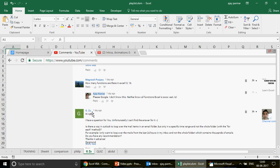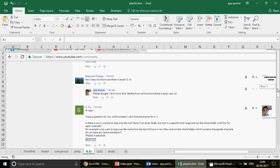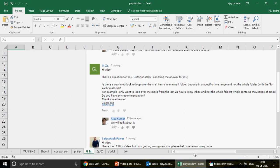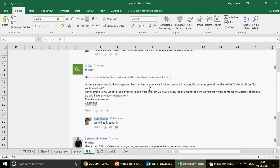Here I'm going to talk about the question I received from my subscriber whose name is GZ. He says: 'Hi Ajay, I have a question for you. Is there a way in Outlook to loop over the email items in an email folder but only in a specific time range and not the whole folder with the For Each method? For example, I only want to loop over the mails from the last 24 hours in my inbox and not the whole folder which contains thousands of emails. Do you have any recommendation?' So you have come to the right channel.